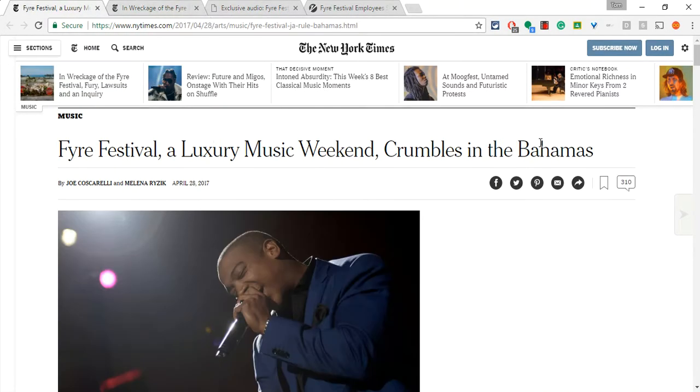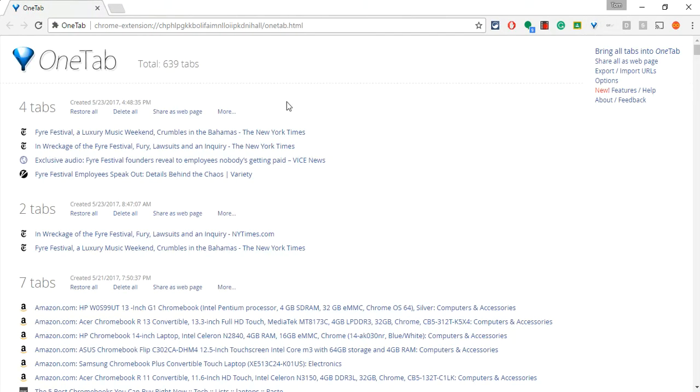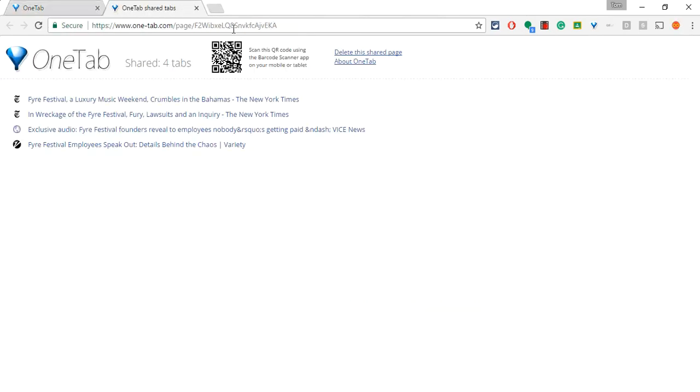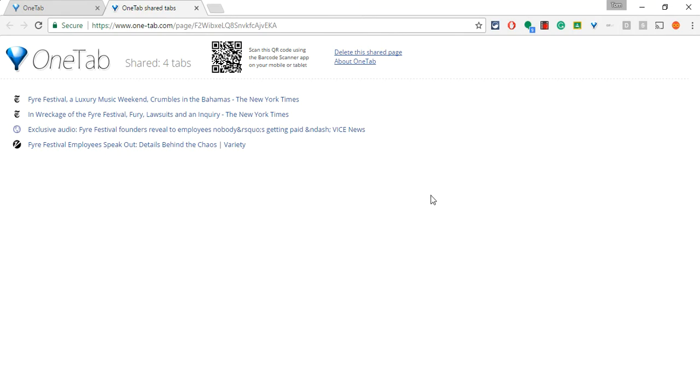You can use the awesome extension called OneTab. I'll link it. You do that and now you click Share as Webpage, and you have this one web page that has all your links. But let's get this to kids.